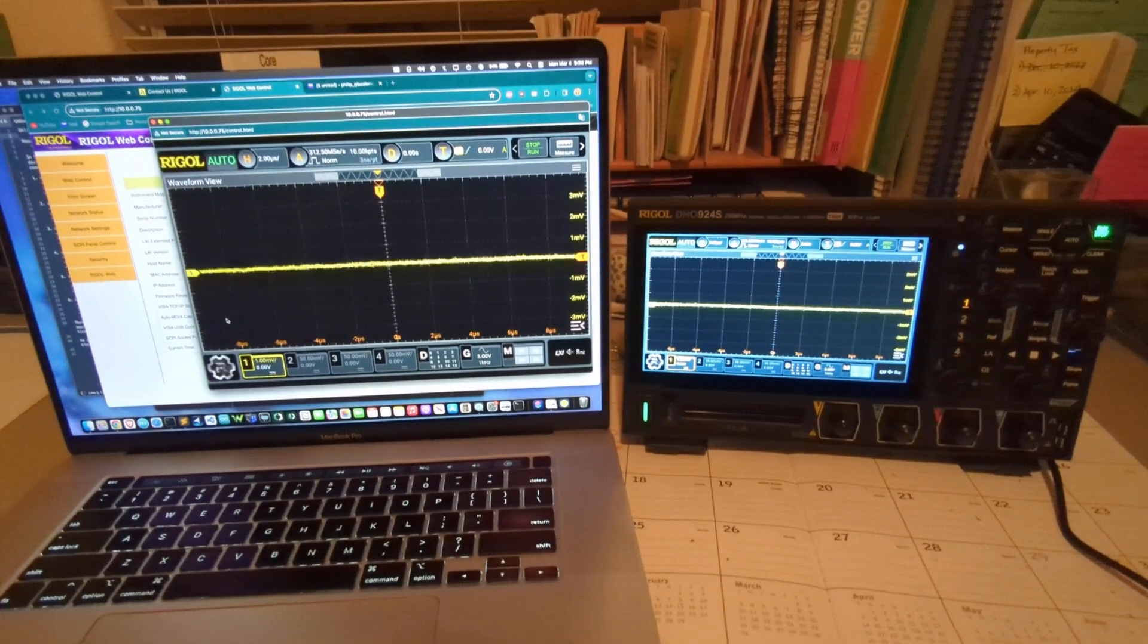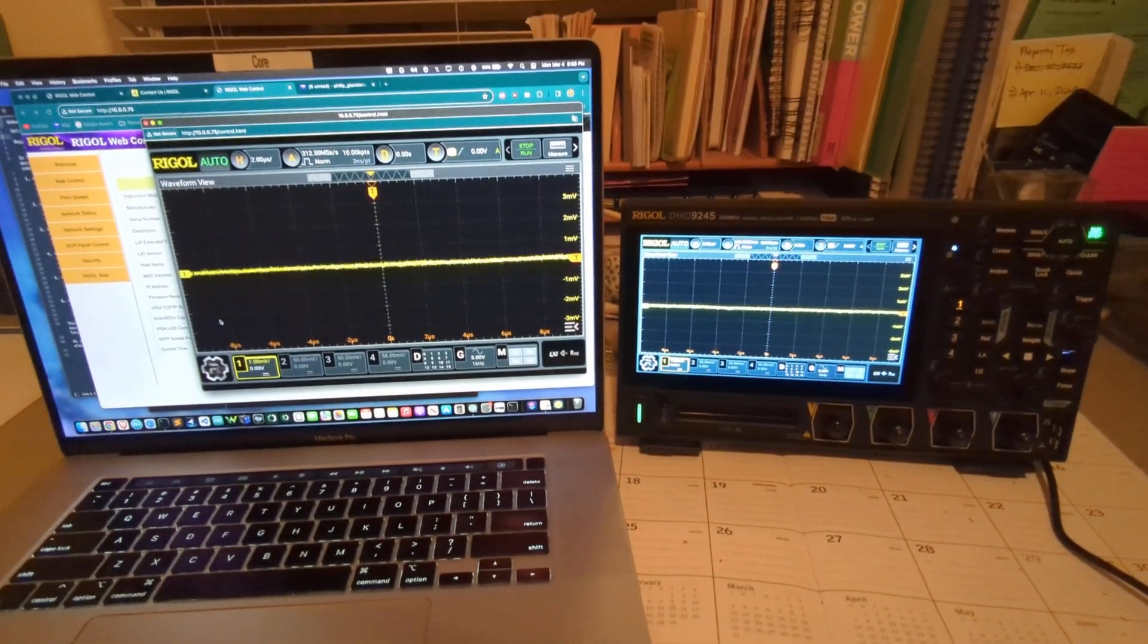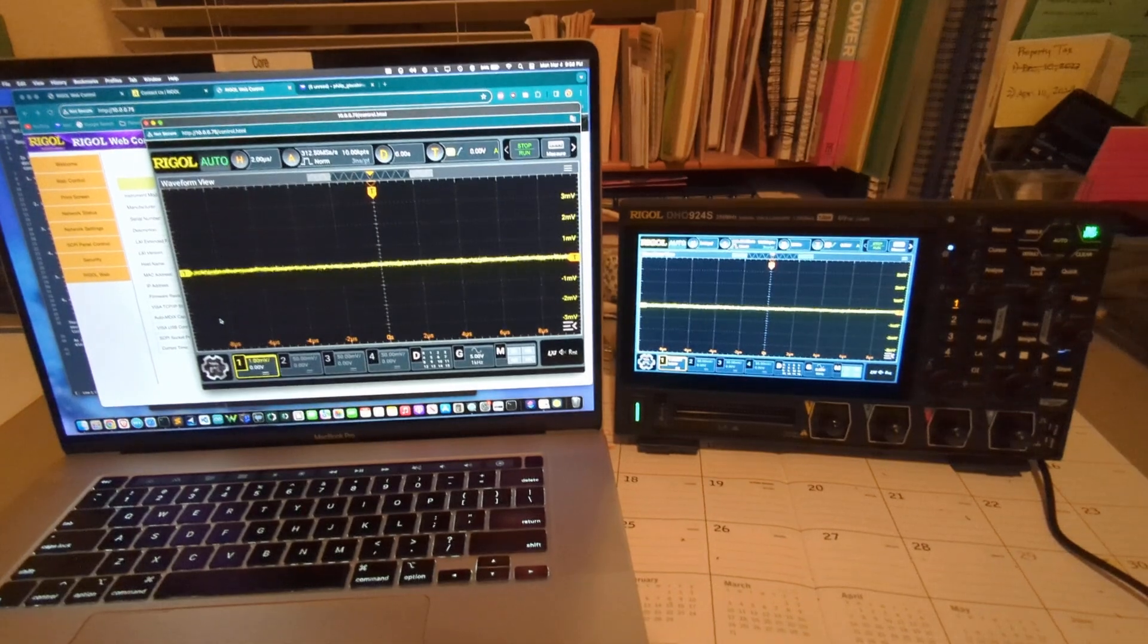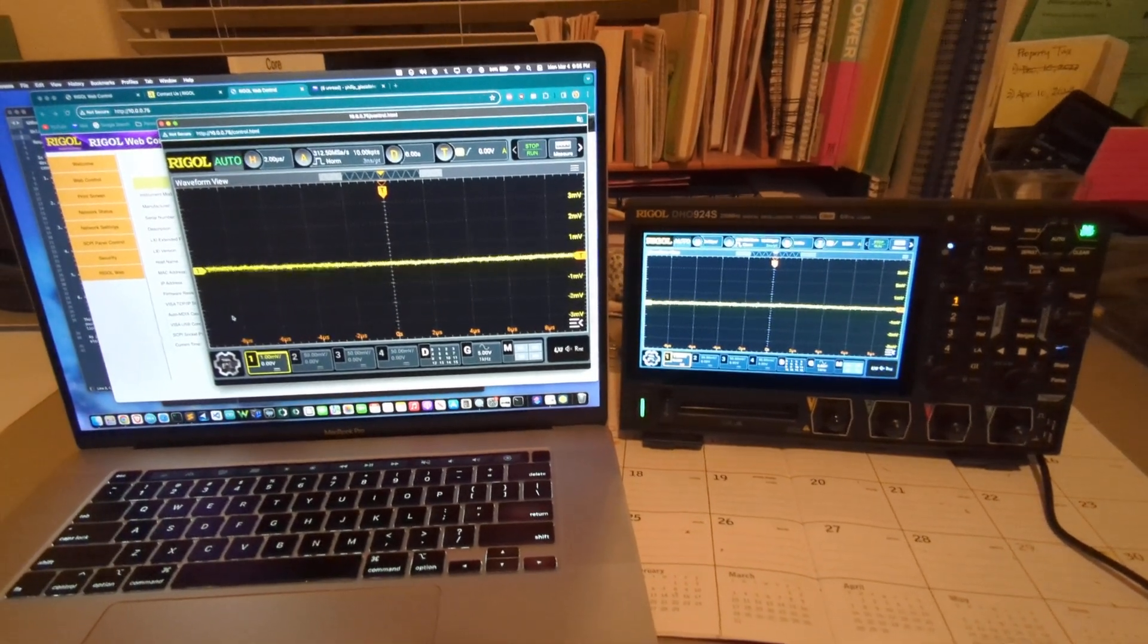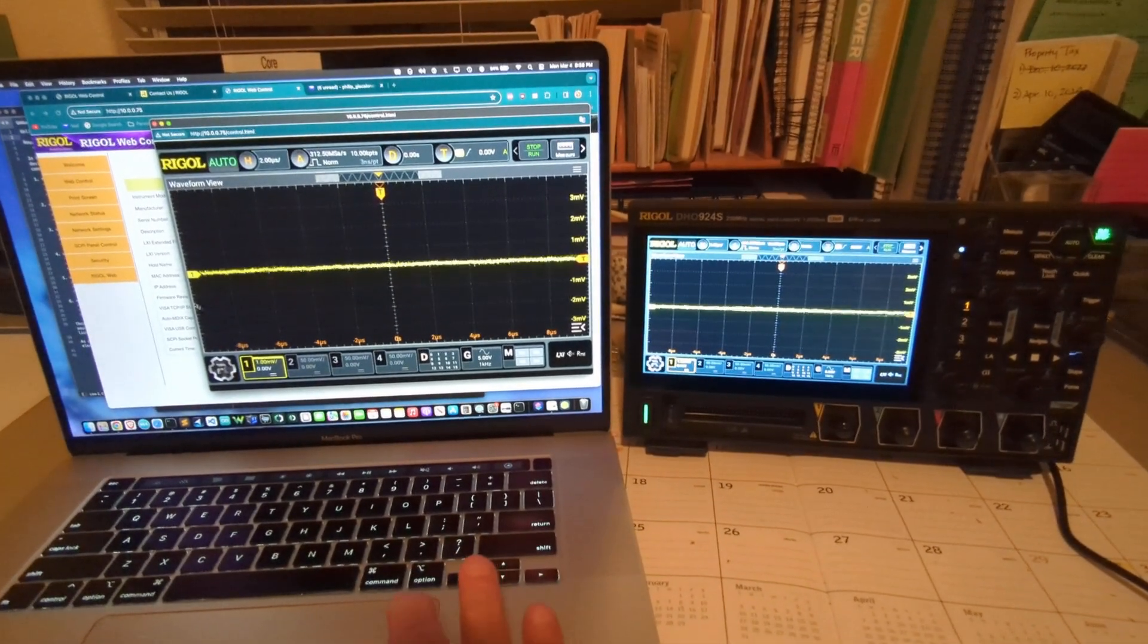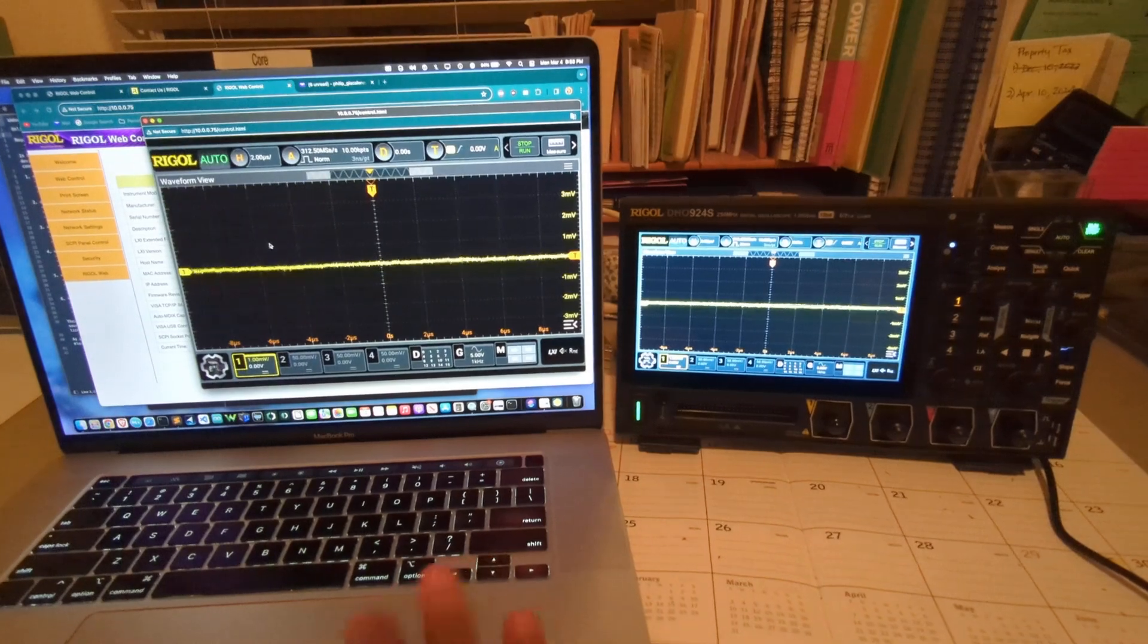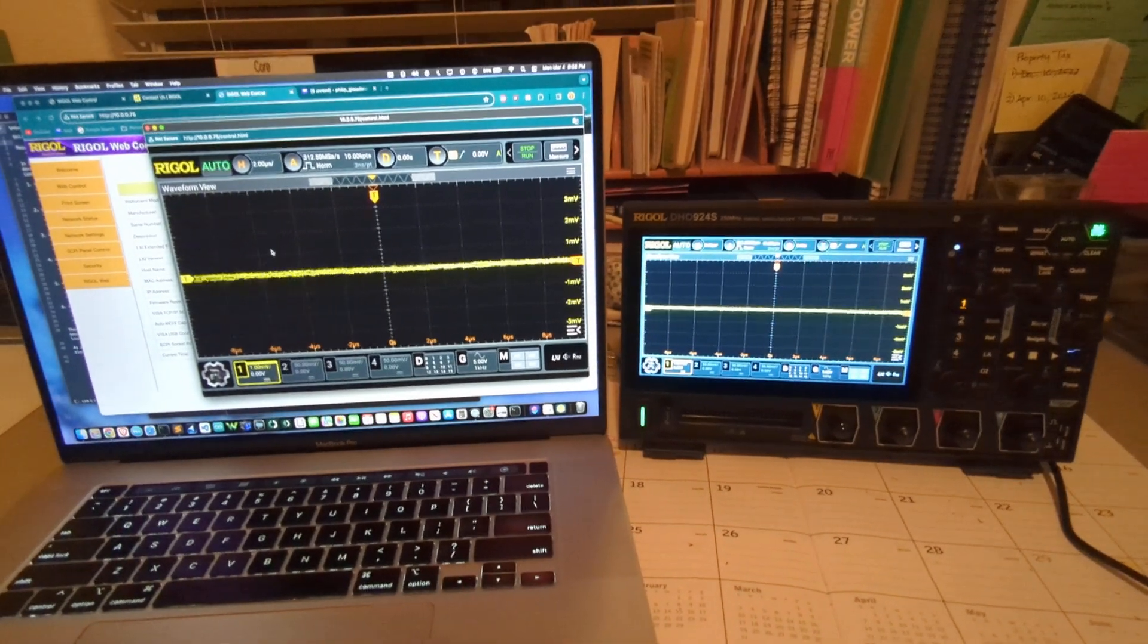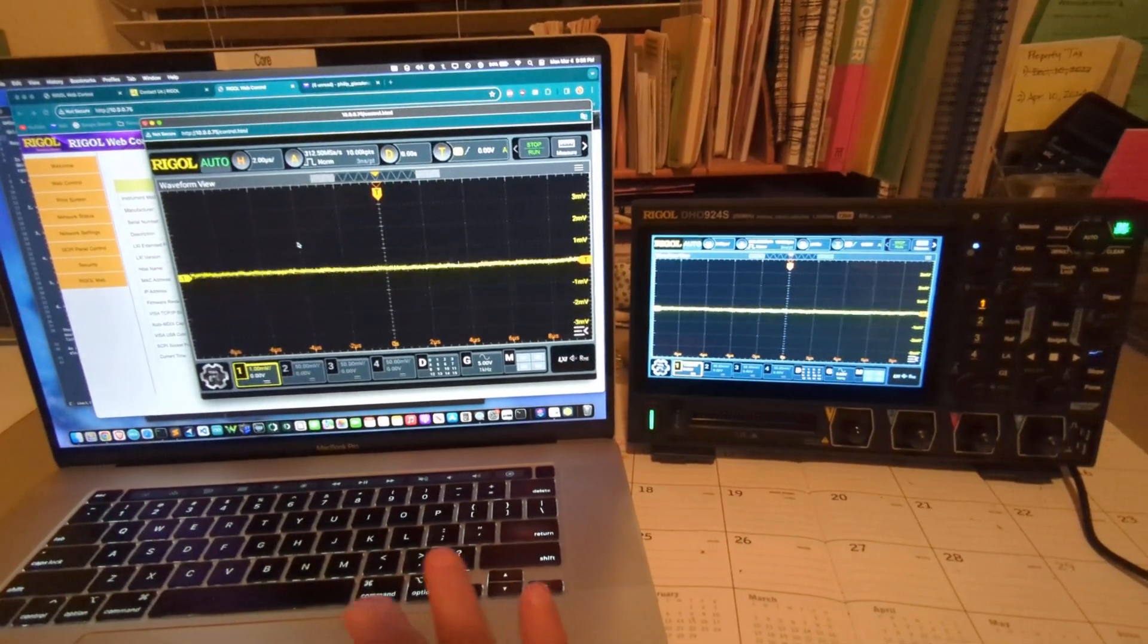This is another video examining the Regal DHO-924S while using the web control feature to remotely access the scope via a web browser.